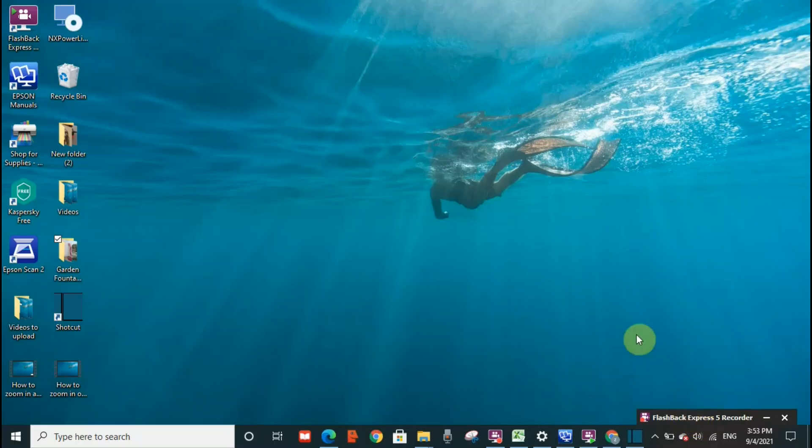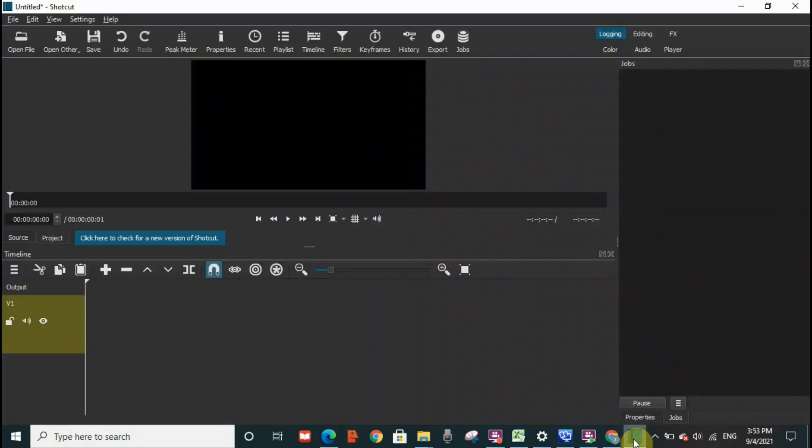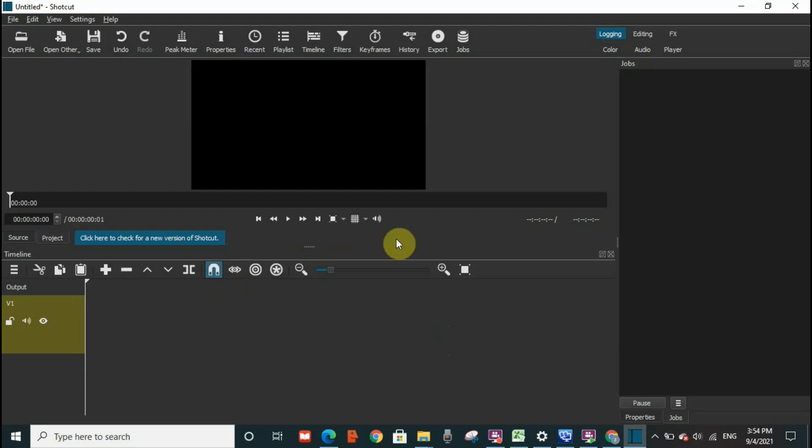Hello everyone, welcome to my channel. Today I'm going to discuss how to use toggle snapping on Shortcut. I'm going to go to Shortcut immediately and we're going to discuss about this icon here. What is the function of toggle snapping?